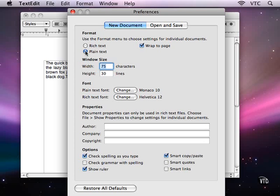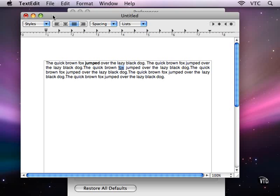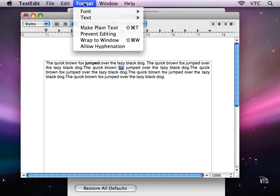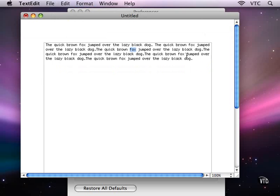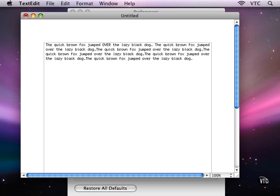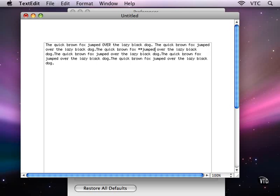You can also create documents that are plain text by default. They only have the characters and don't have any style information, so you can't underline. If I change the document to plain text, you'll see that I'm going to lose the ability to underline.